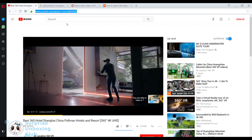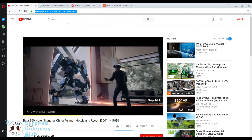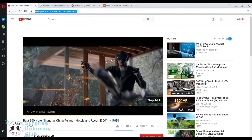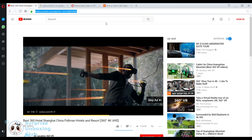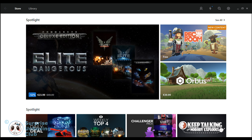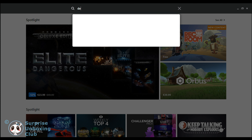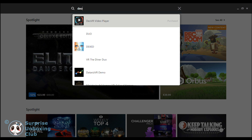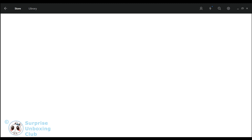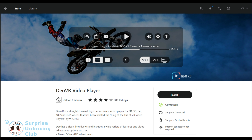Copy the video URL from the top address bar of the browser. Now you have to open your Oculus Client program and download the DOVR app on the Oculus Store. Search for DOVR and click on Install.